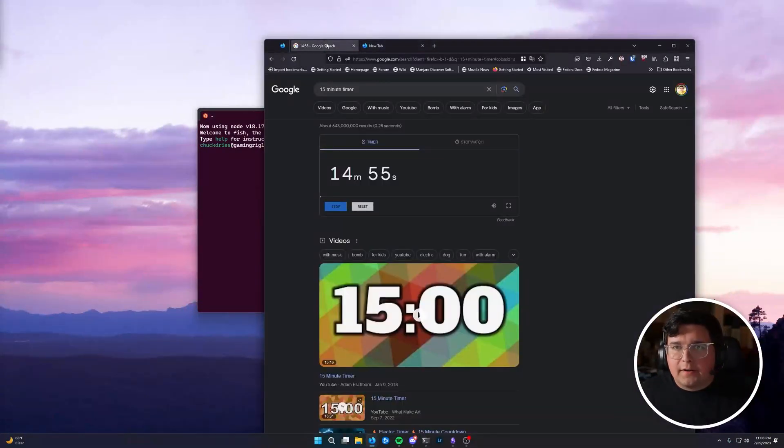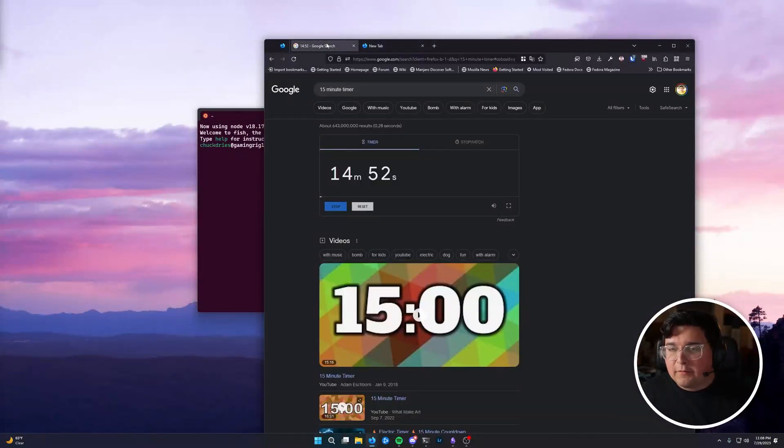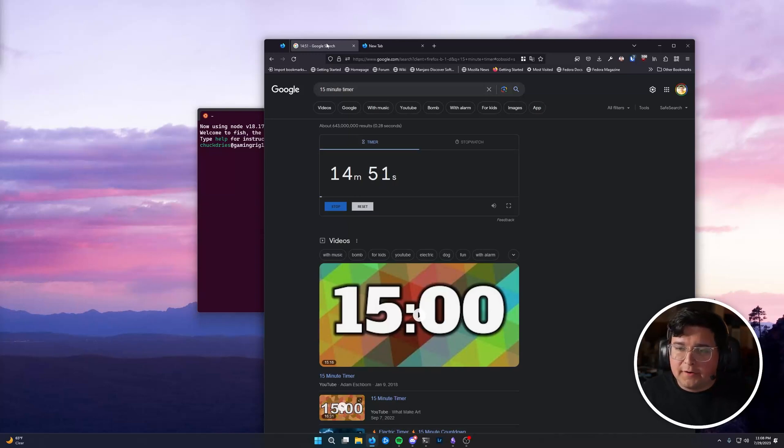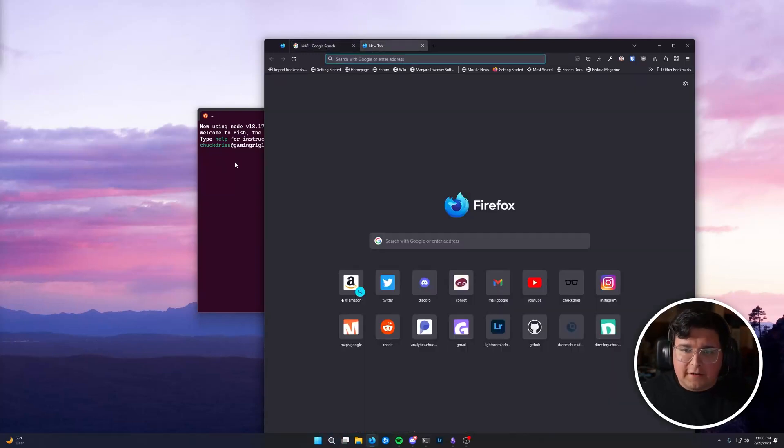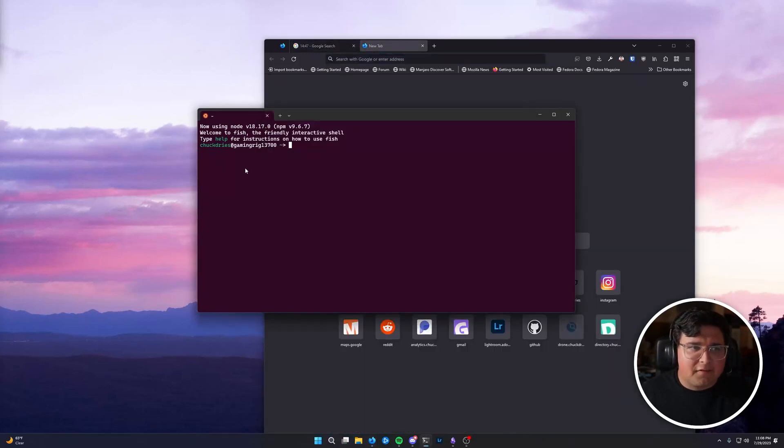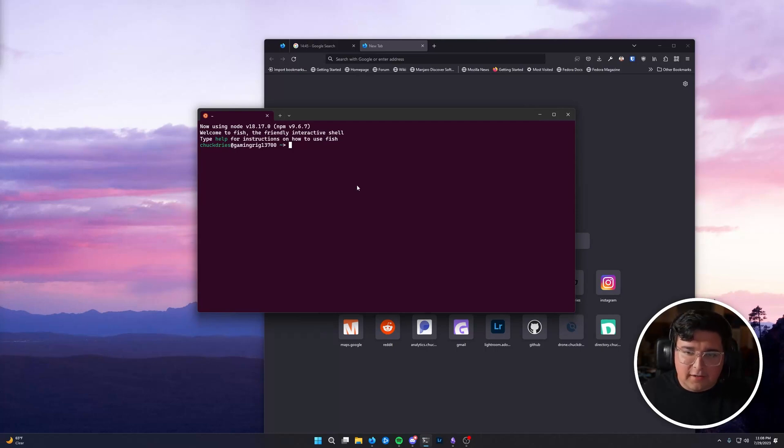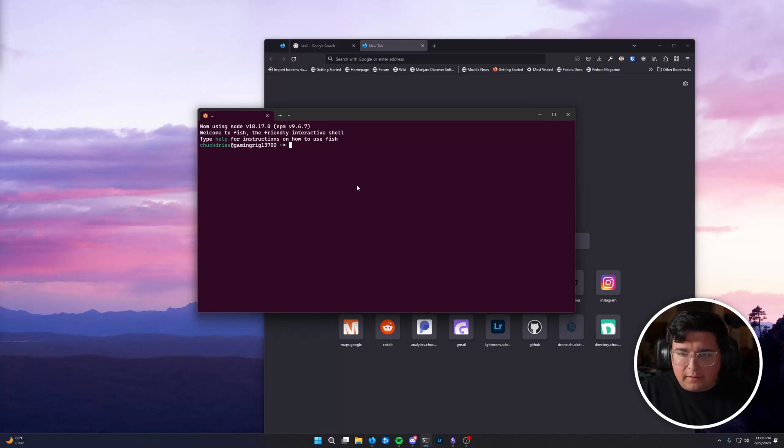Hi, my name is Chuck. I'm a full-stack web developer. In the next 15 minutes, we're going to build a Node.js web application. Start to finish, just the basics, just the simple stuff that you need to get going. Let's get going.